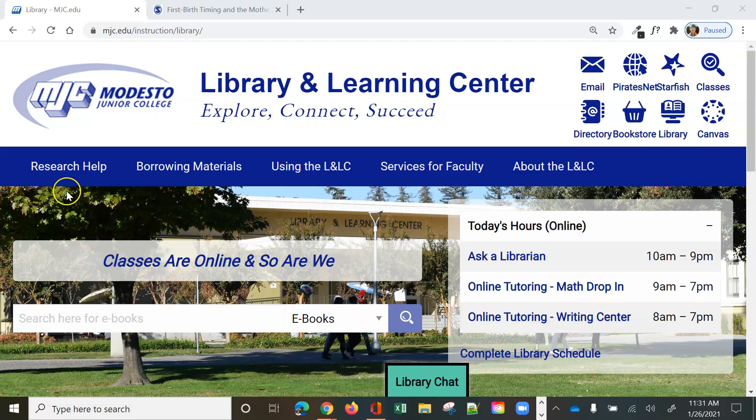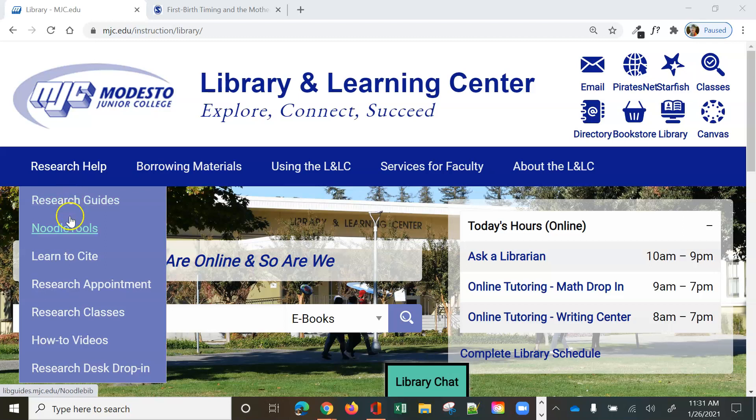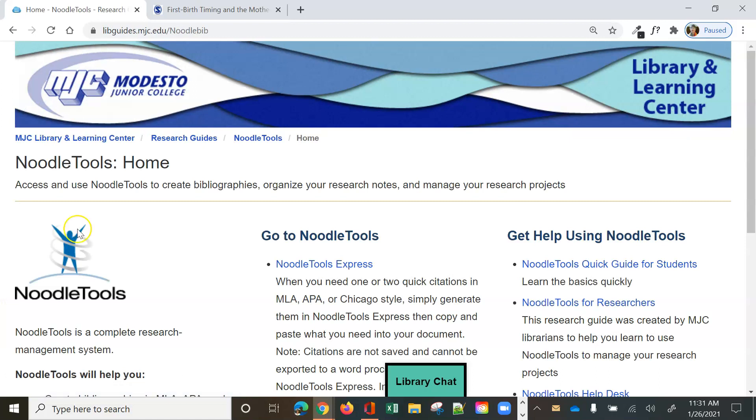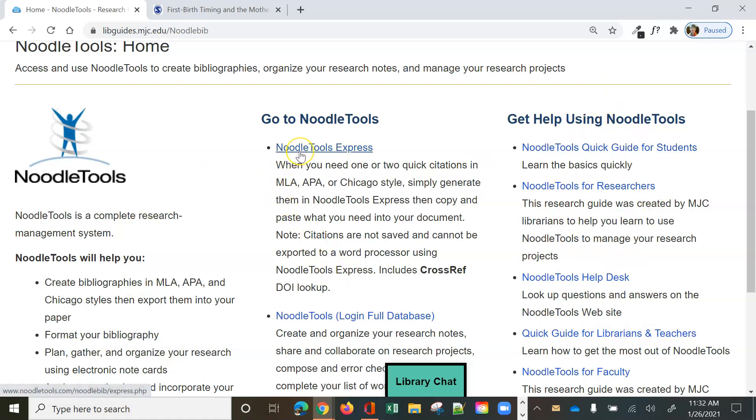We're going to start on the library's website and go up to the Research Help tab on our navigation bar and choose NoodleTools. This is our NoodleTools page where we have a description of NoodleTools. We have a lot of help guides on NoodleTools and we've got NoodleTools Express.